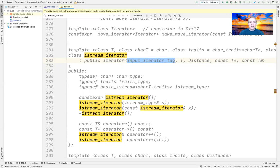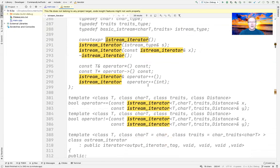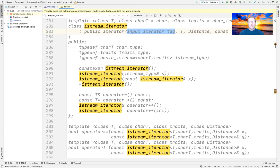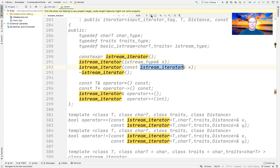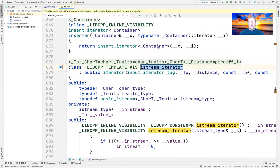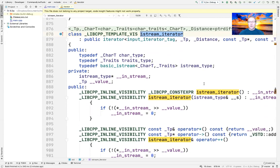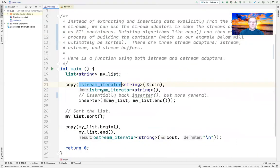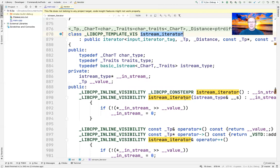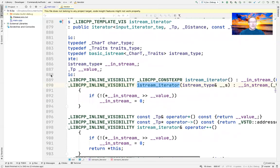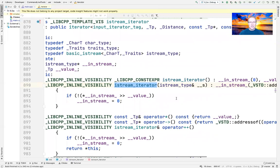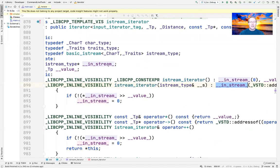We have some traits defined here, but I mainly want to focus on the constructors. Here's the IStream iterator constructor — the one we're using takes cin as input. What it does under the hood is take the IStream that's passed to it, in our case cin, and stash it away in a data member called inStream. Then the very first thing that happens is we go ahead and read some data from the input stream into the value.